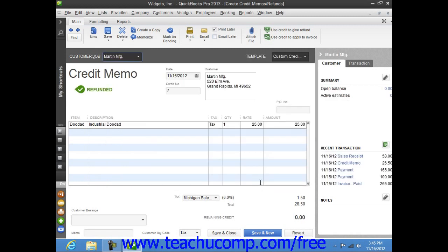Finally, ensure that you save and print the refund check as well as the credit memo to give to the customer.